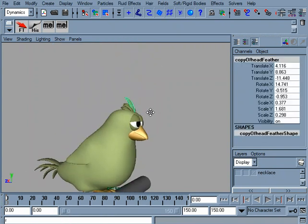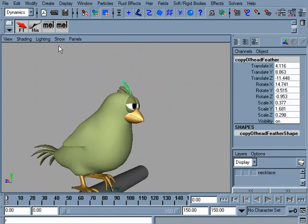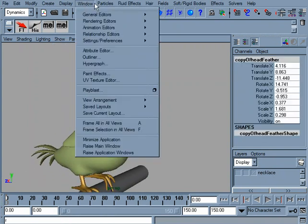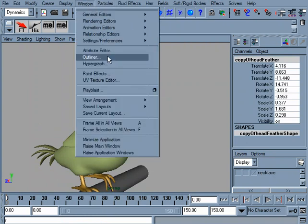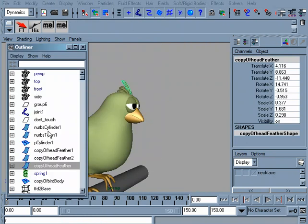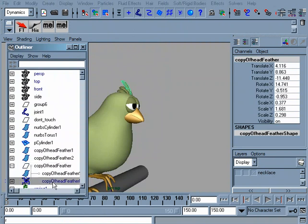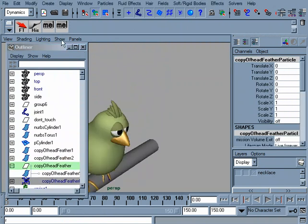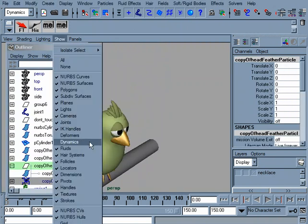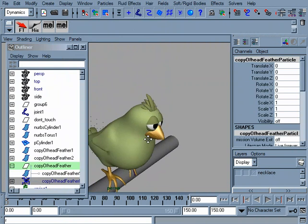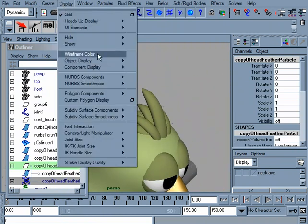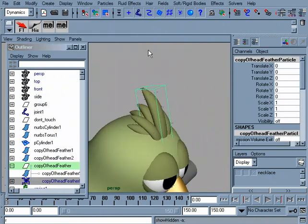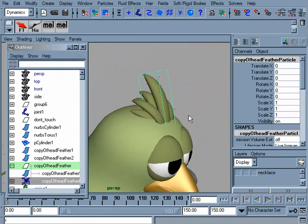Select the particles on this little guy's head. I'll show dynamics, and I hid those, so I'll just show hidden. All right, so there's the particles.